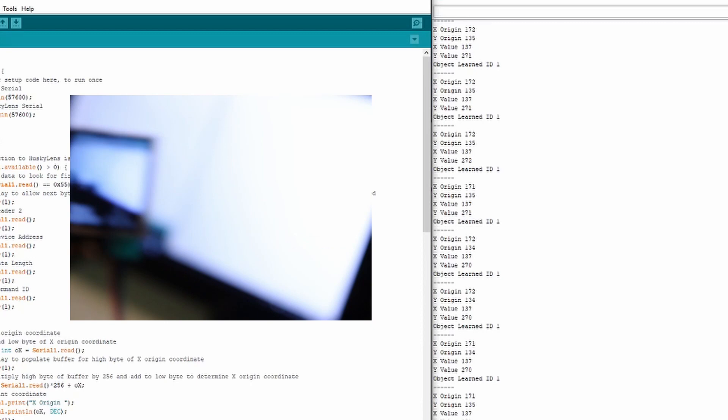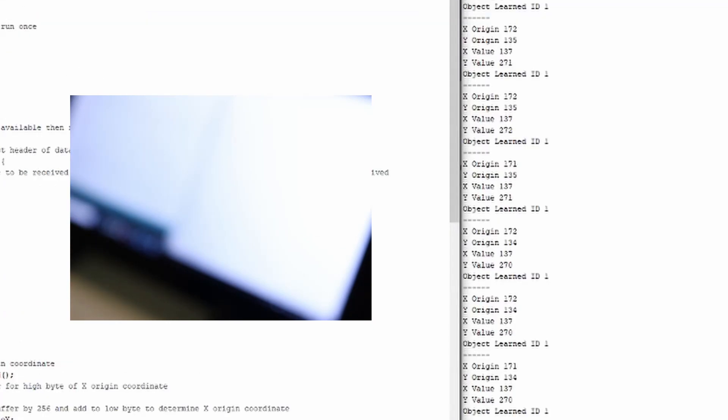We've got all that data in there and this is the first learned ID. If I hit stop, let me start to actually look at the data that we got. You'll see that the X origin was just about the center of the screen along with the Y origin.